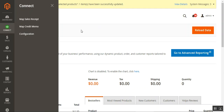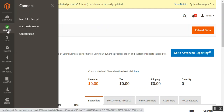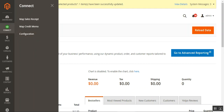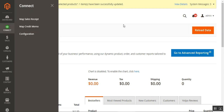It is also fully compatible with QuickBooks Online. We'll now see how the WebStore admin can set up the QuickBooks Connect accounting software within the backend panel, how to map the sales receipts, map credit memos, and make the initial configurations for integrating with the Magento 2 store.